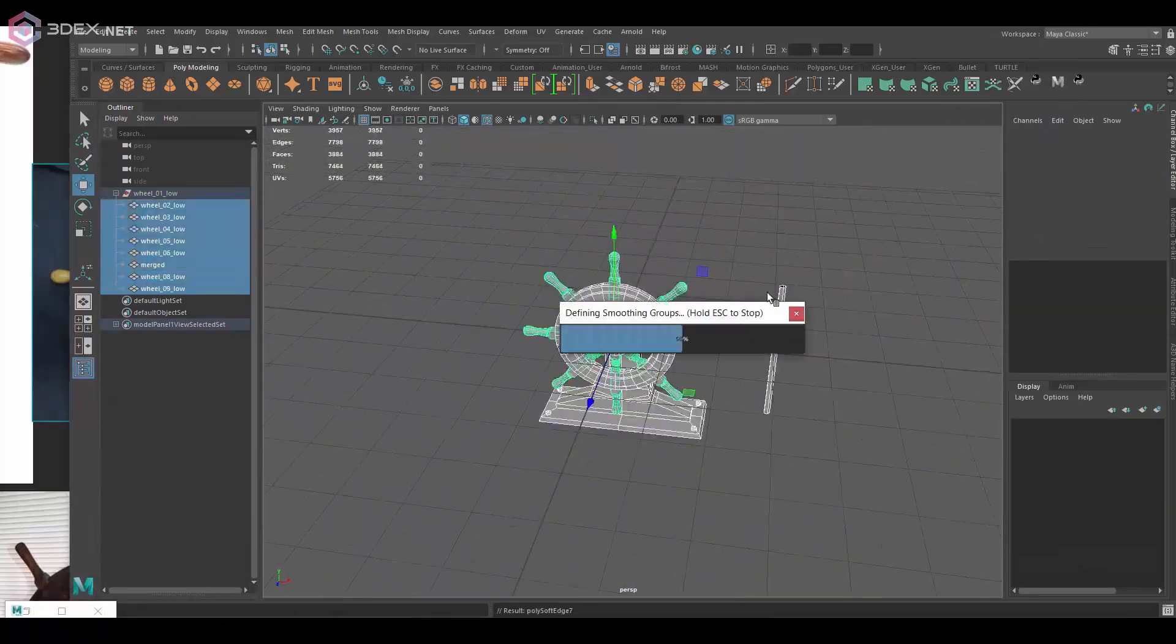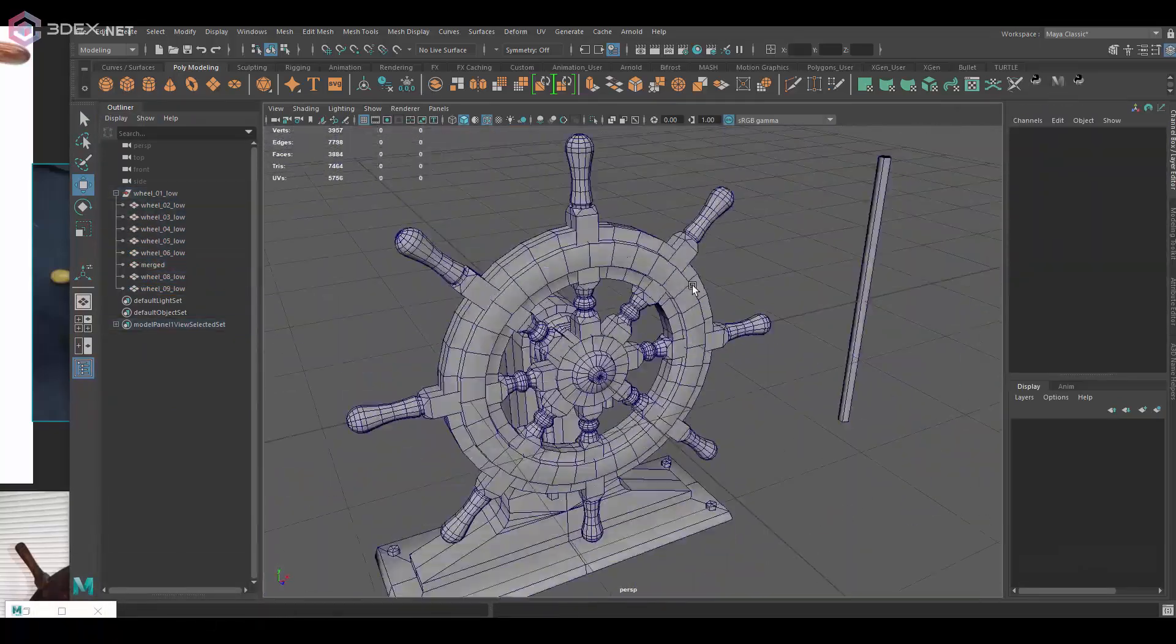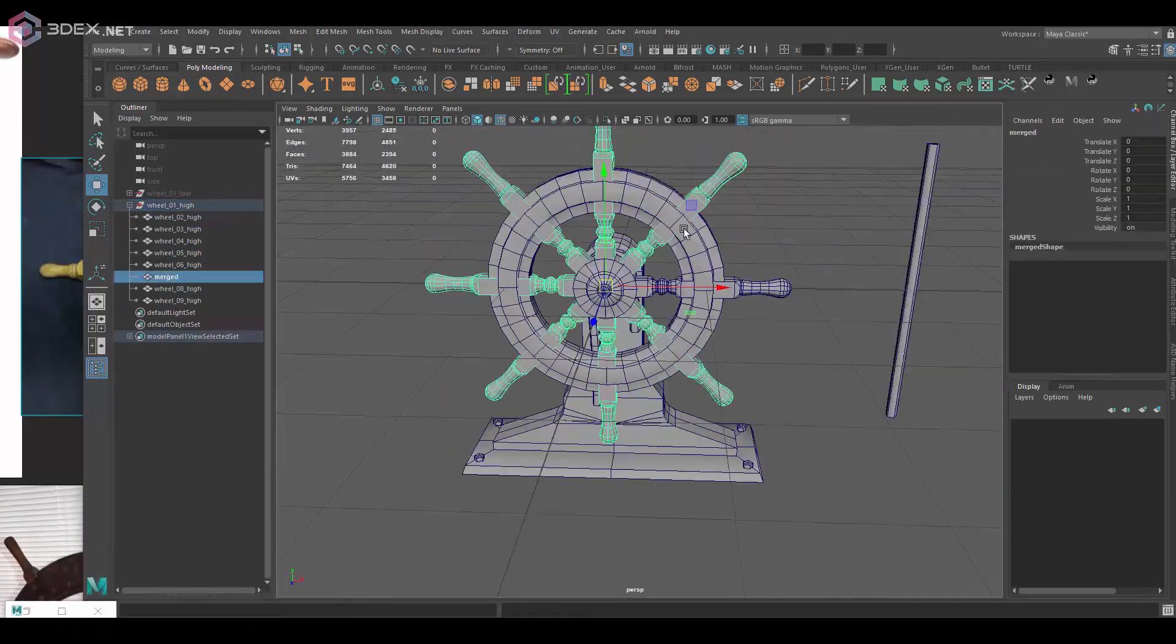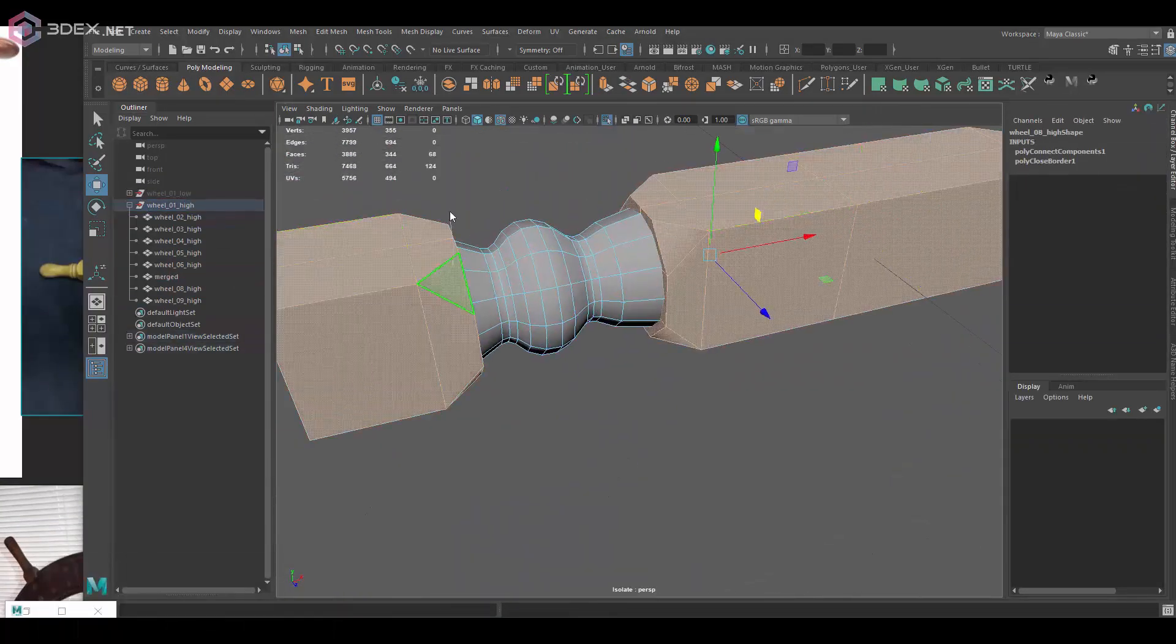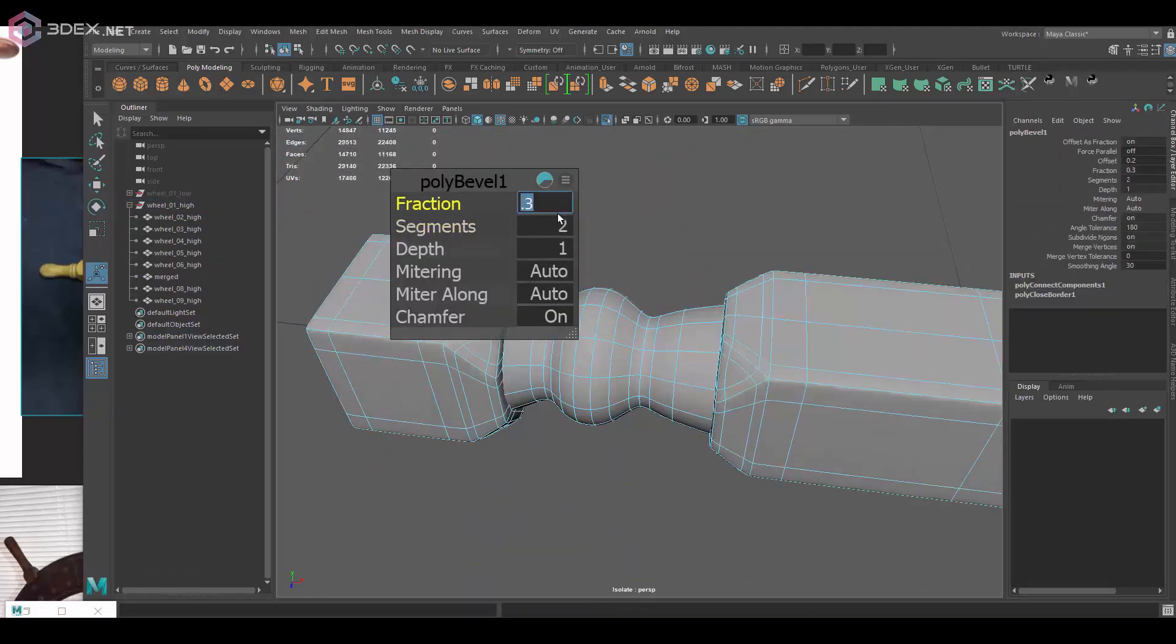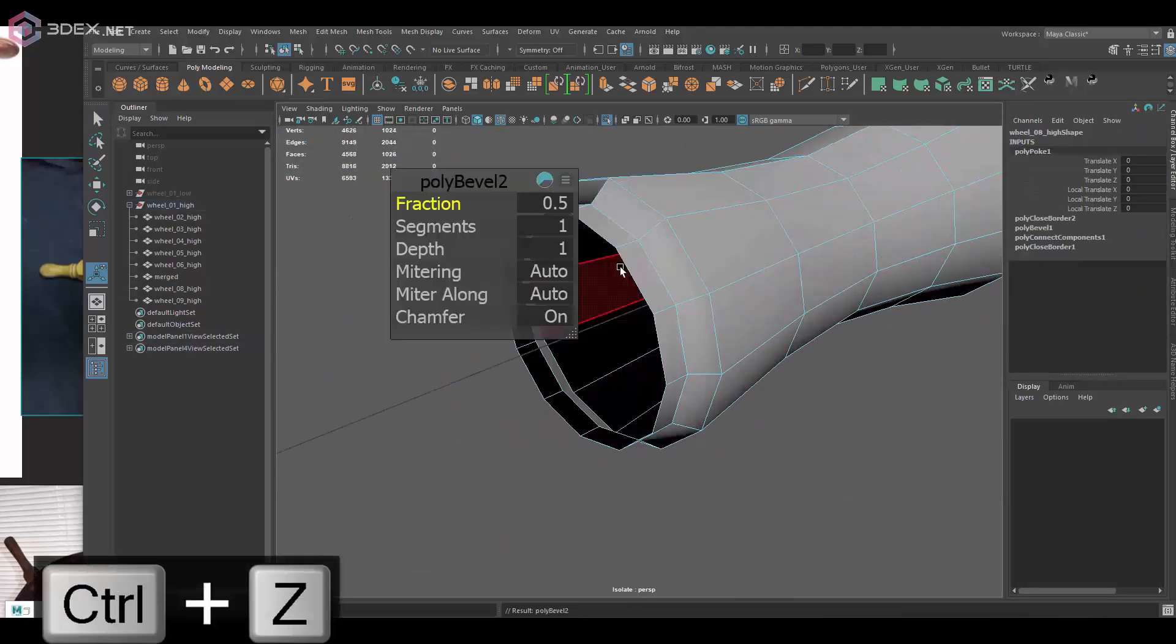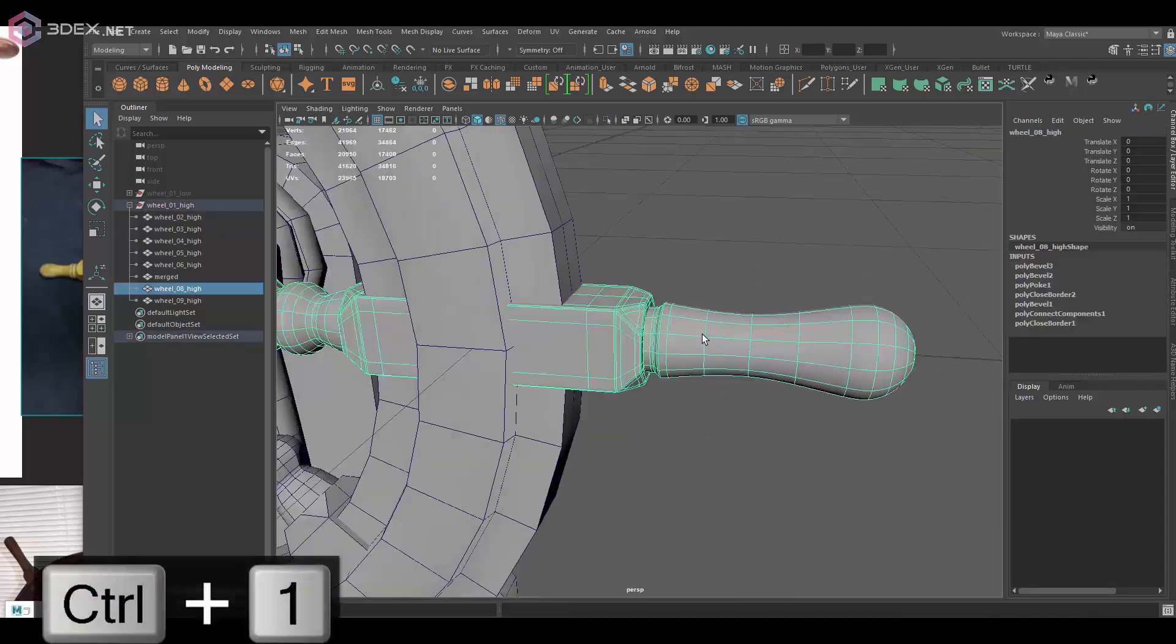It doesn't always happen, but if you ever have that issue where you see that a piece is not baking in Substance Painter you may want to double check your UVs to see if you have any overlapping UVs and maybe just offset them. Then for the high poly I'm going to...